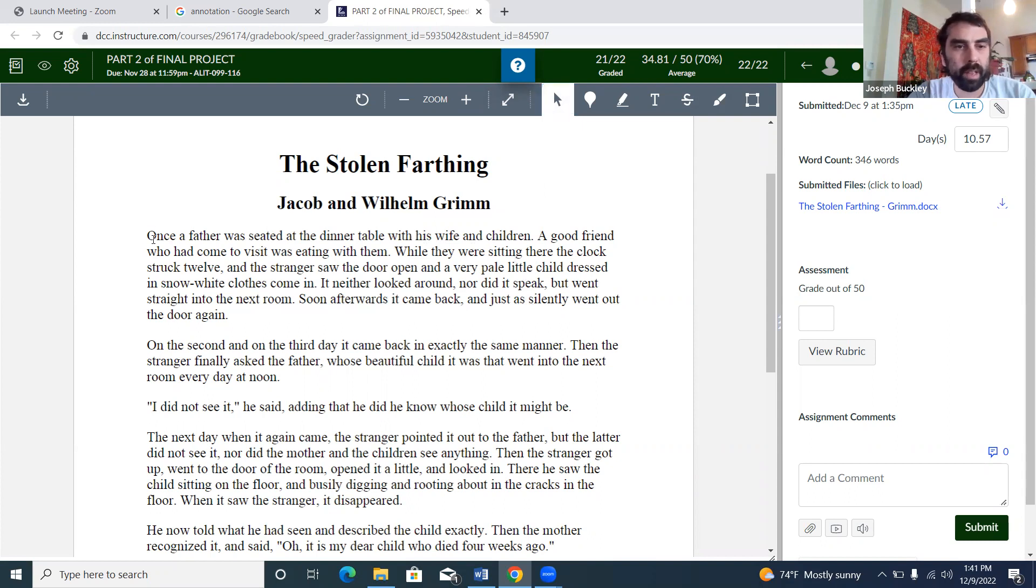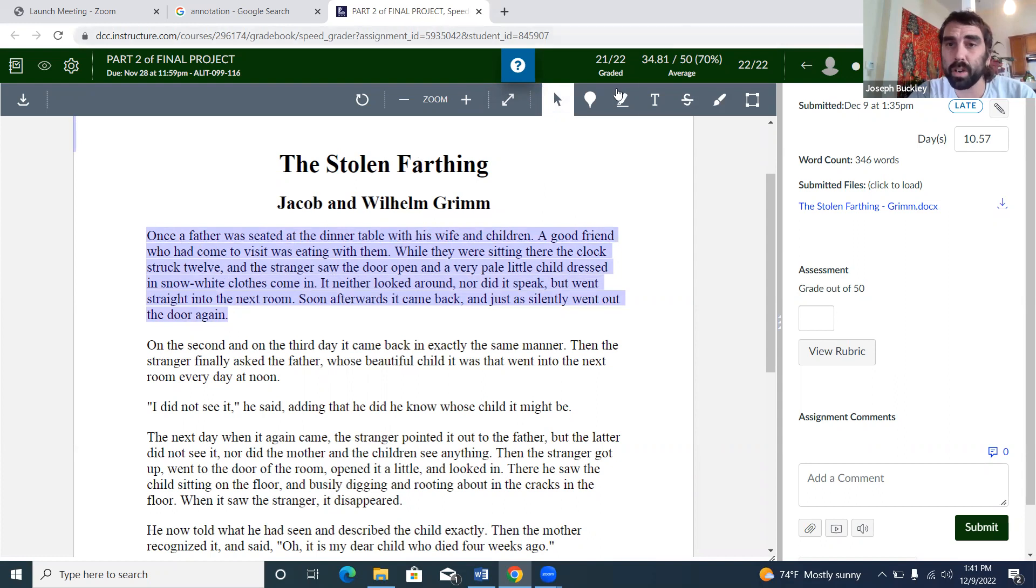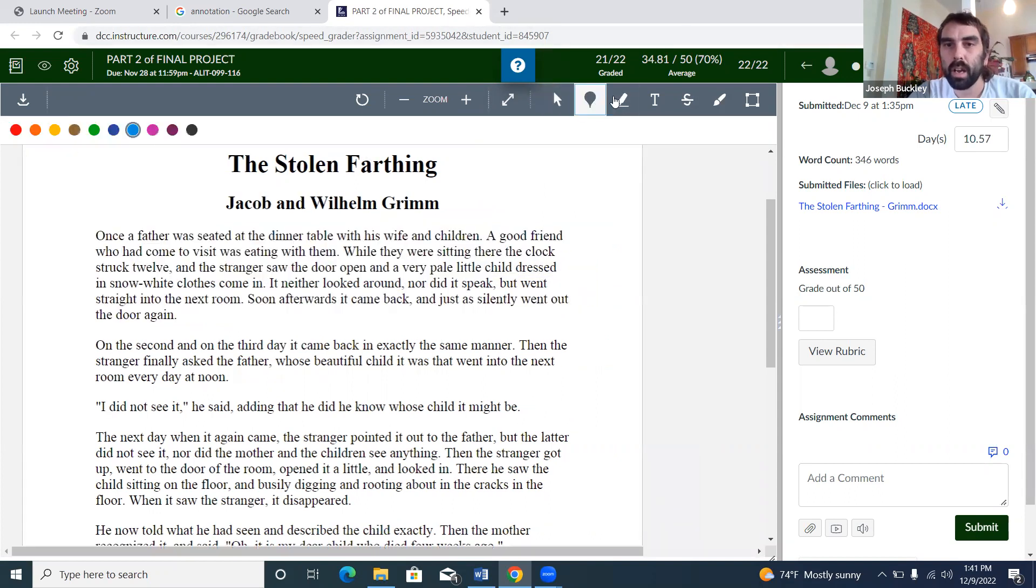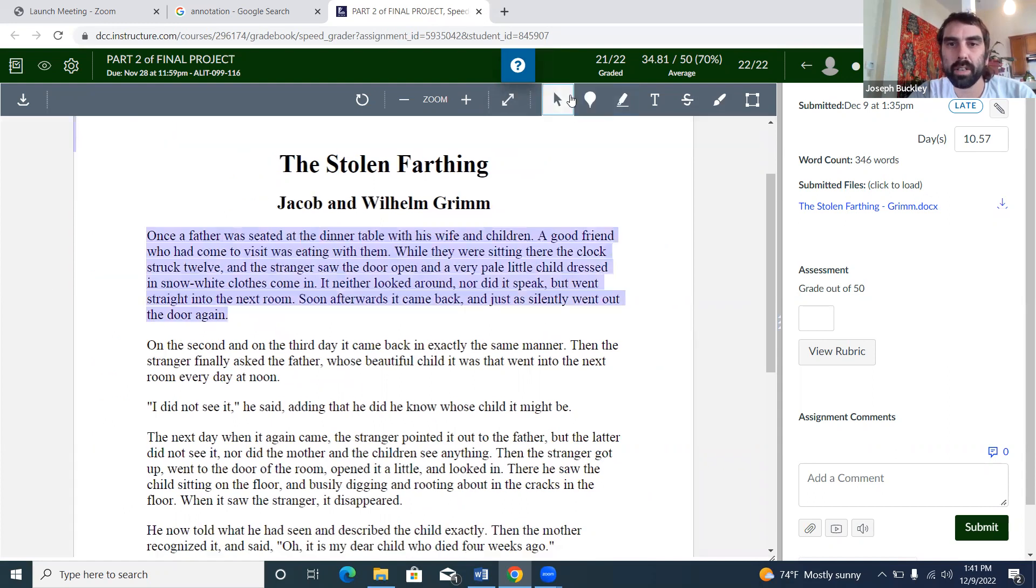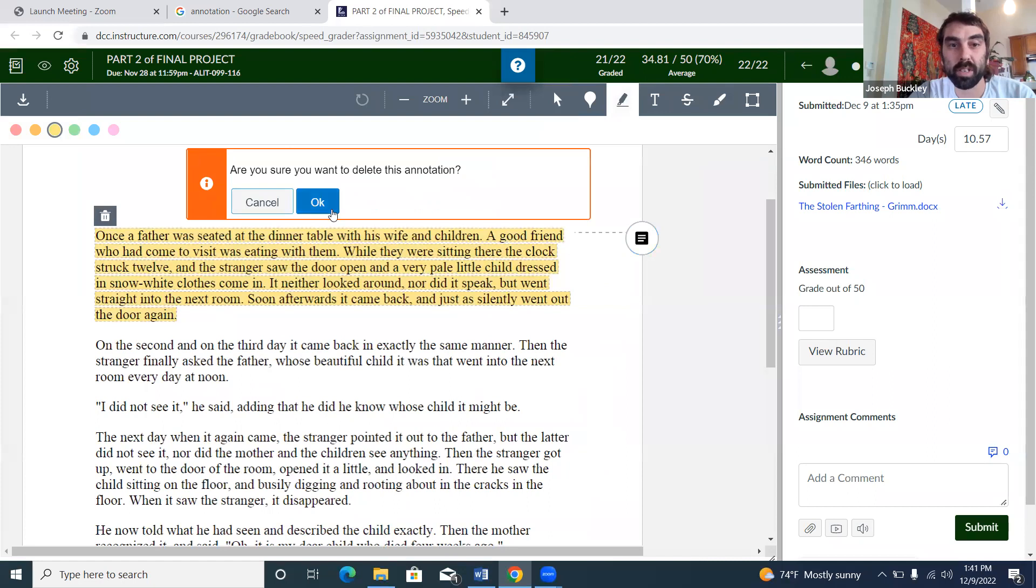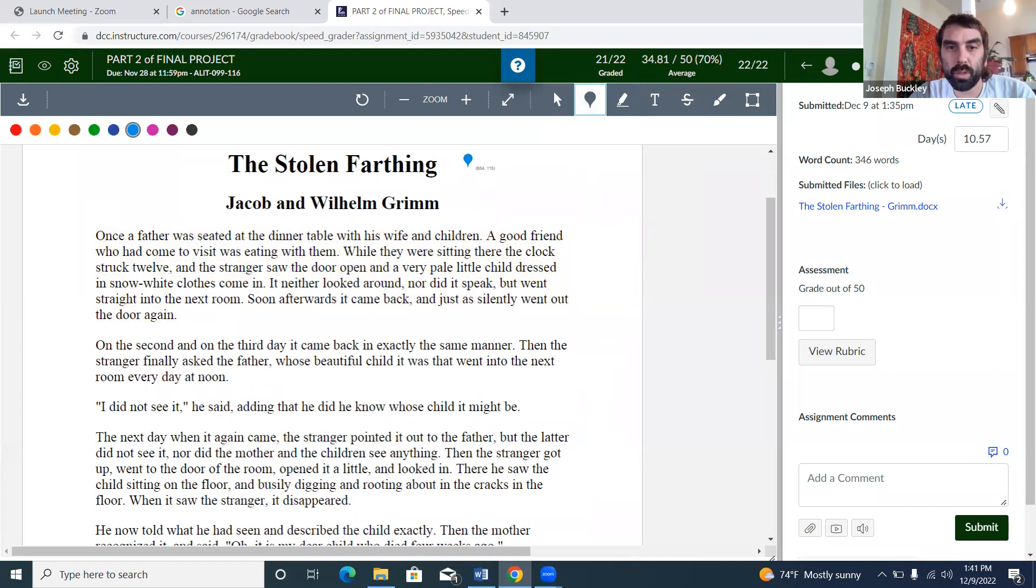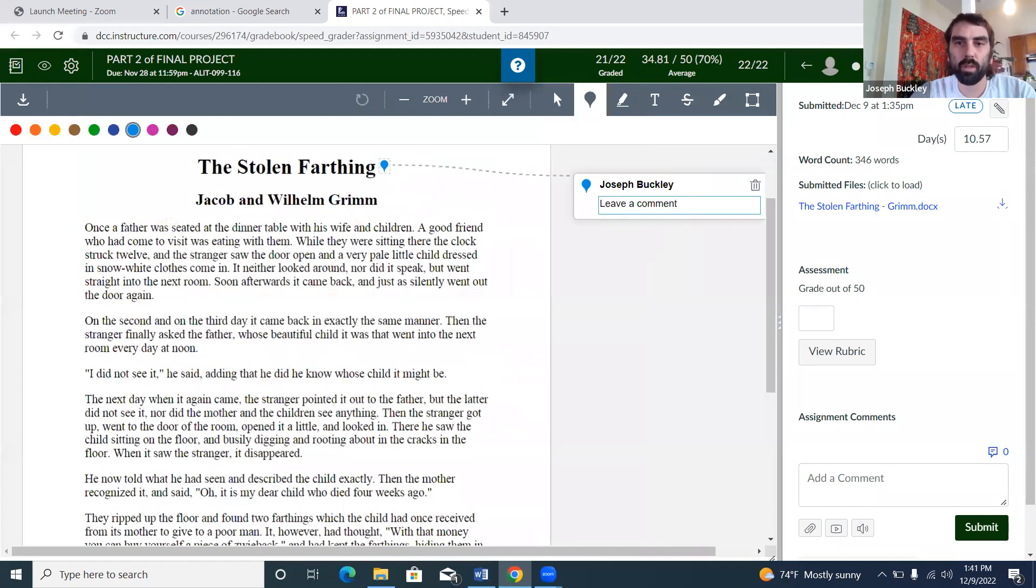The highlighter—maybe you'll use this, I don't know. You could select and then highlight that way. I don't usually do that; that just seems like too many steps.